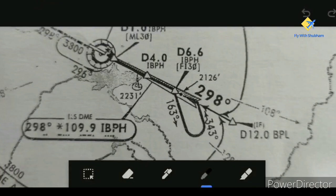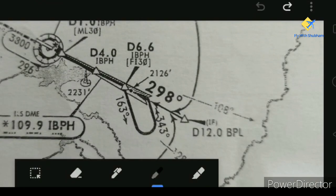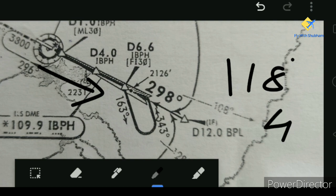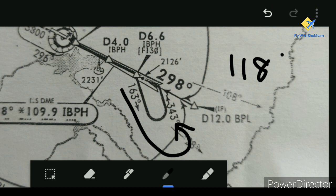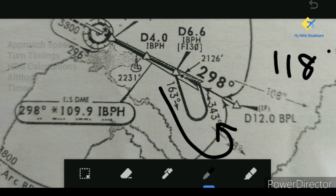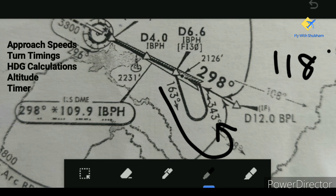Looking at this approach plate, the procedure turn is towards the right. We go outbound on heading 118, turn 45 degrees right to heading 163, then after the timed leg follow heading 343 — the 180-degree opposite of 163. When the HSI needle moves on heading 343, we intercept the heading 298. To summarize, the key things to keep in mind for procedure turns are approach speeds, turn timings, heading calculations, altitude, and the timer.